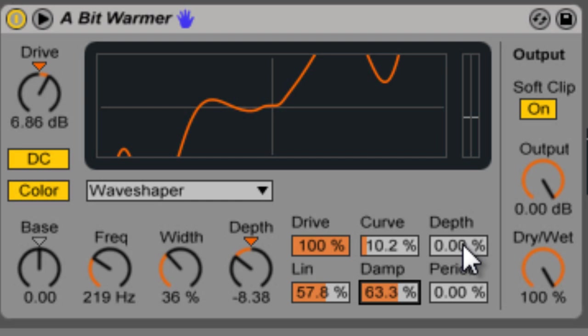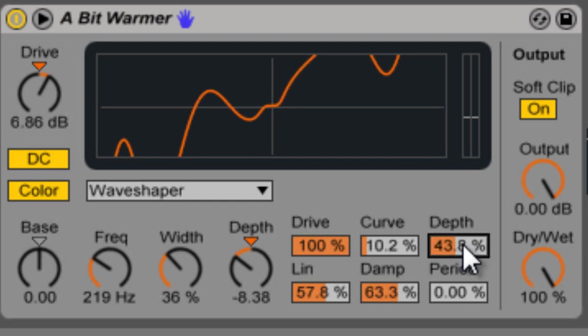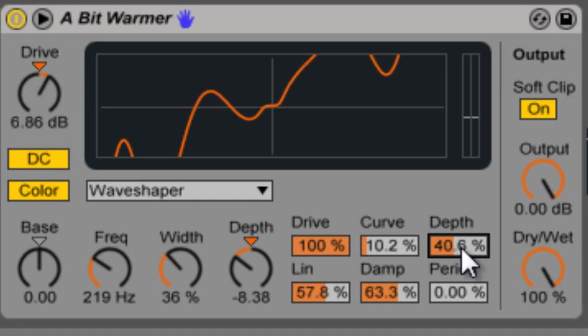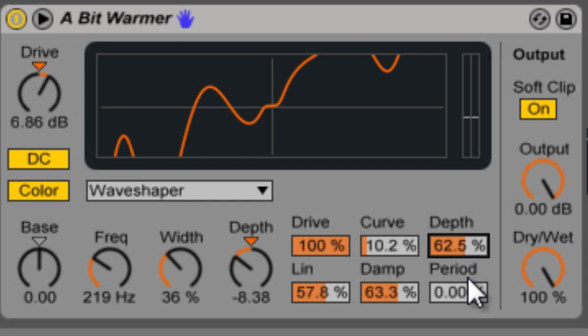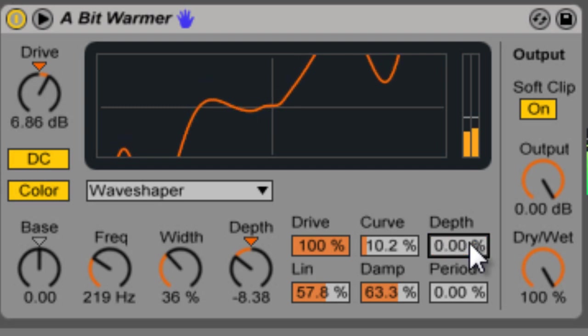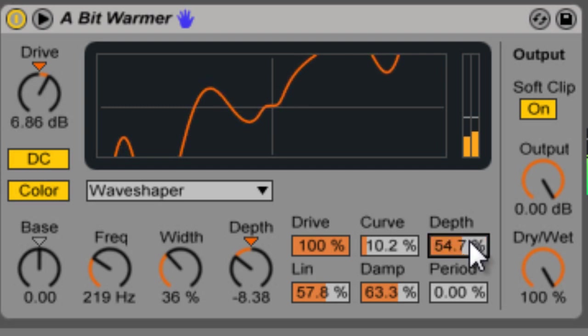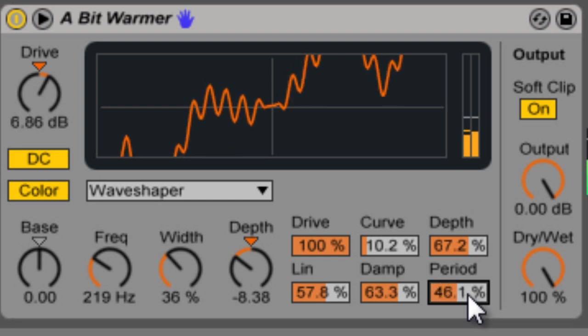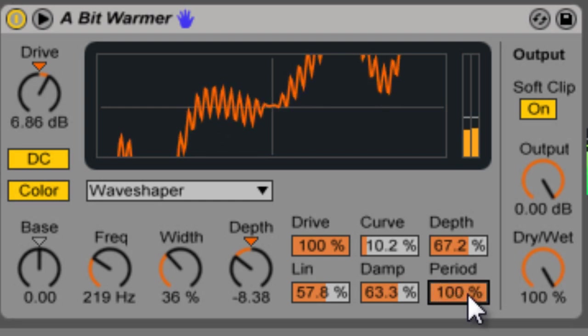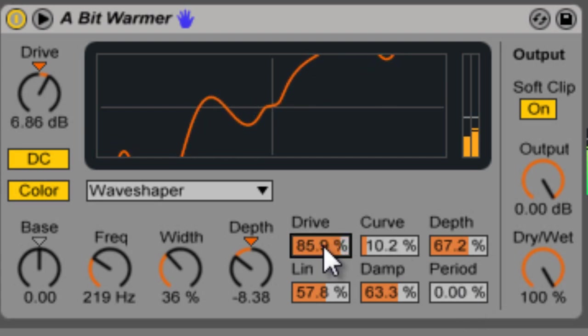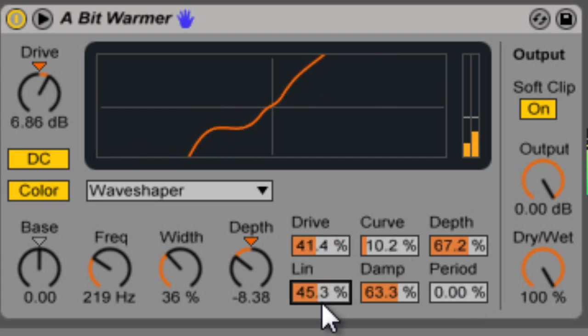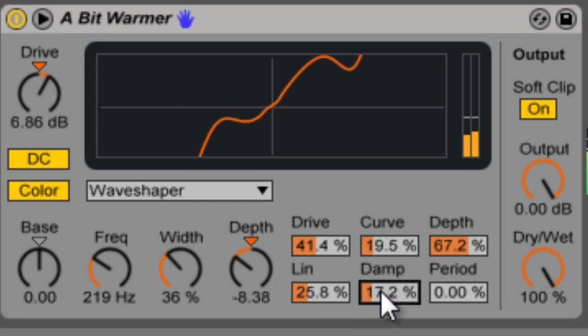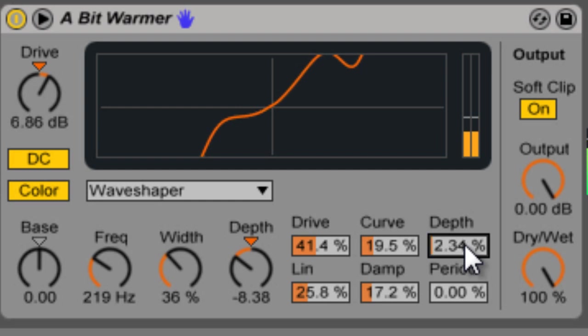And then depth controls, it actually is kind of like a multiplier for the curve. It controls your amplitude of the curve. And then period controls your density so you see how we get much closer. Usually works better as a subtle effect but you can play with it and use it to get whatever sounds you're looking to get.